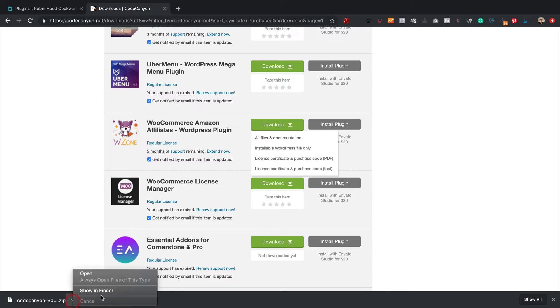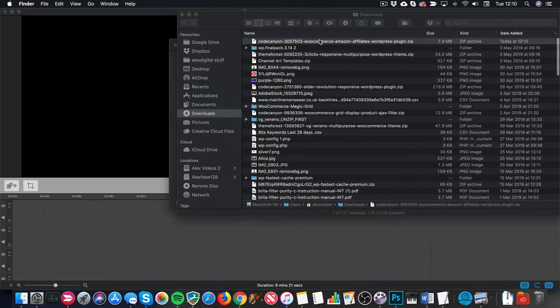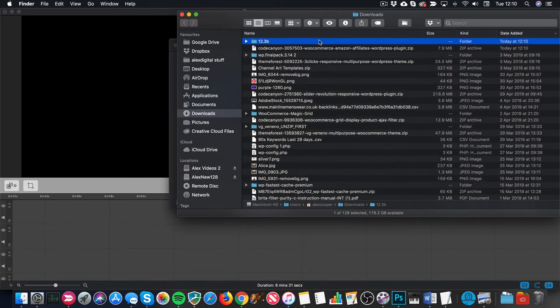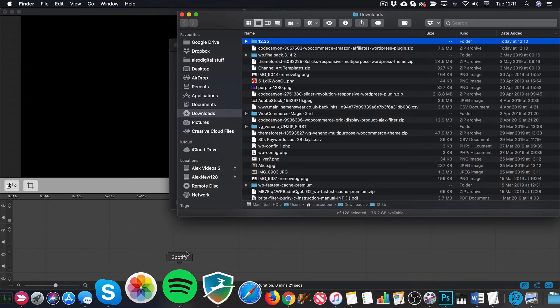You then want to extract the zip file that you just downloaded. So here it is, just going to double click on it. It's extracted a folder called 12.3b, which is the latest version of WuZone. Your number might be different, could be a higher number if you're on a later version. So once you've extracted it, go back to the website.